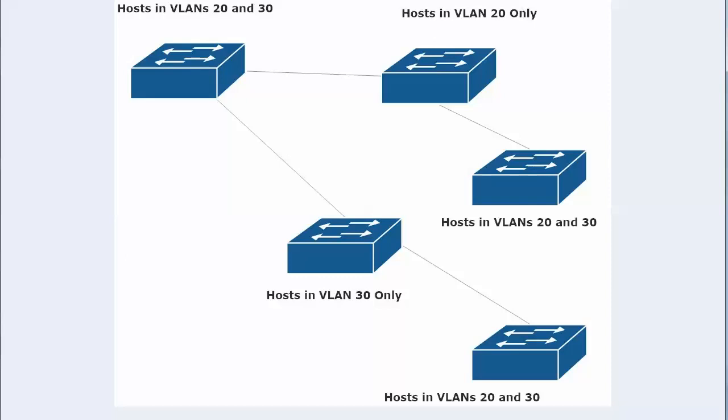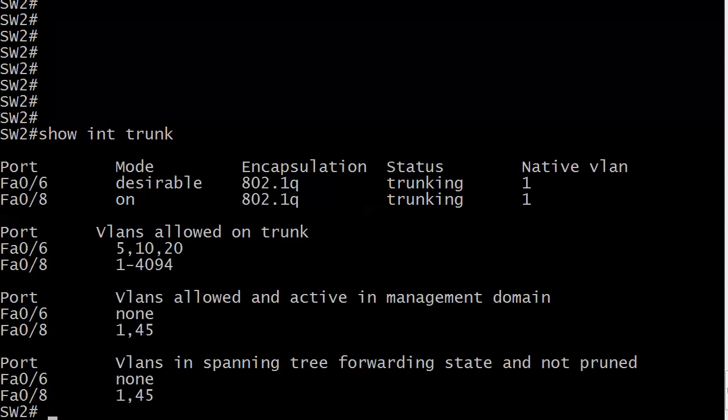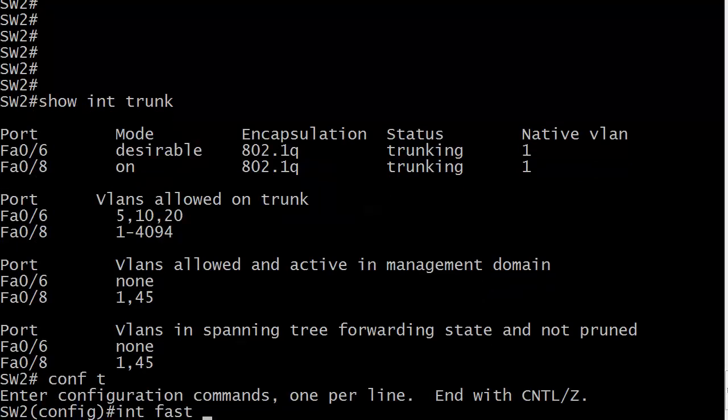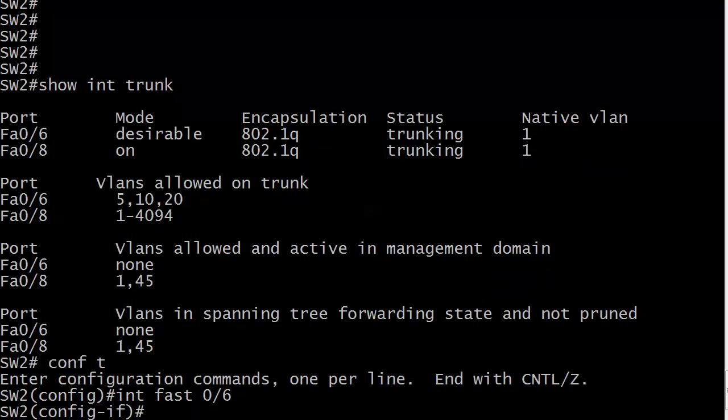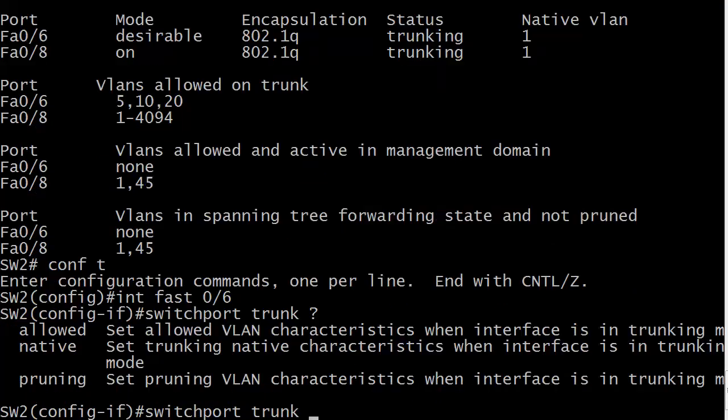So let's go ahead and take a look at the command, and we'll look at the options. Like I said, quite a few here. This is an interface level command, and it is switchport trunk, and we've got allowed, native, and pruning here. Pruning, we're saving for future studies. Native, that's for changing the native VLAN. We're going to look at allowed. That's what we want to focus on.